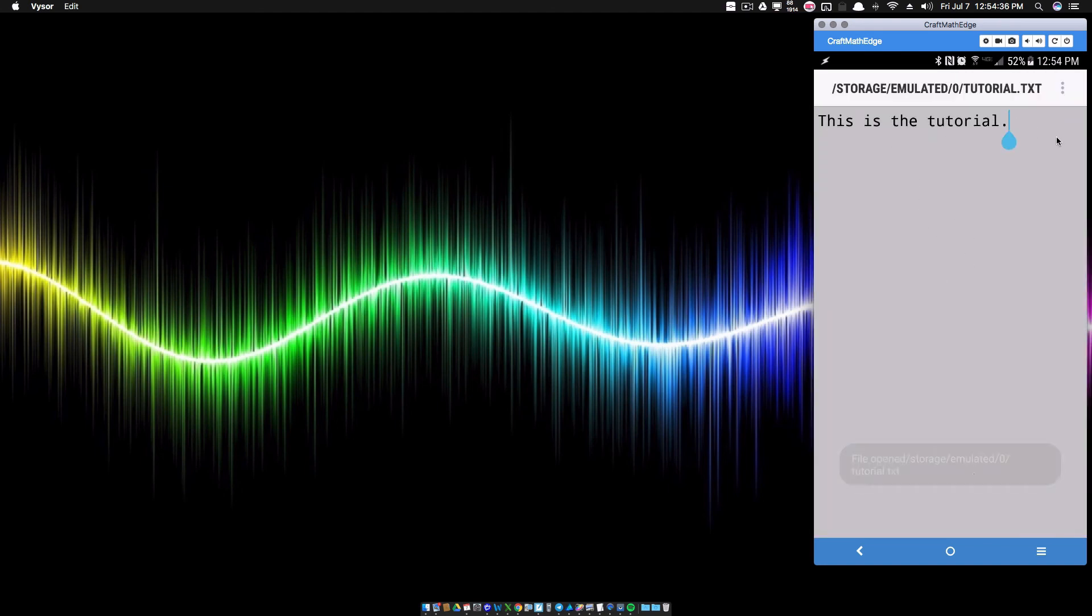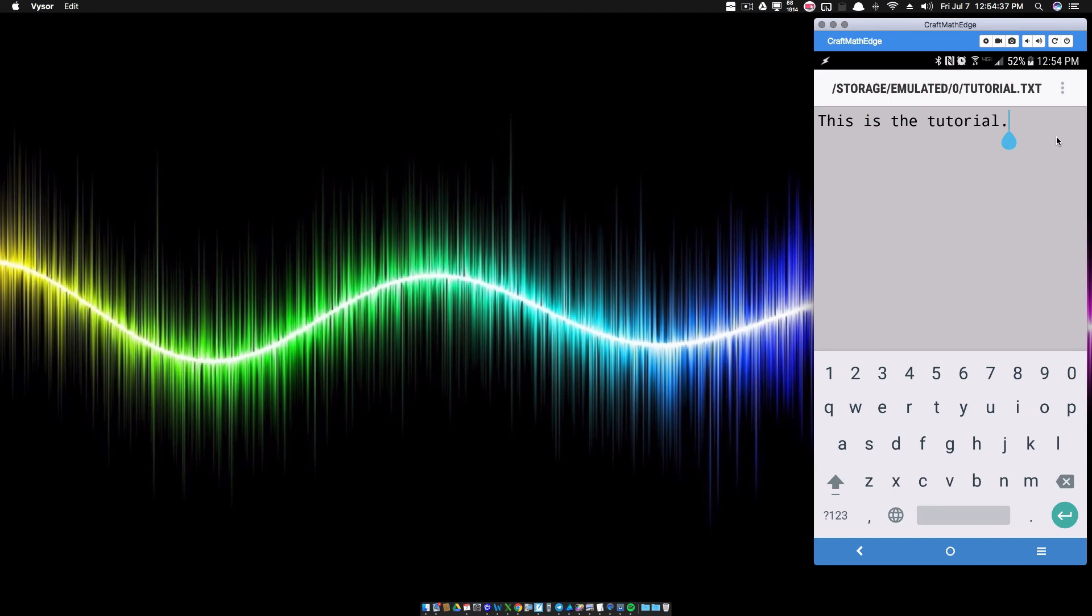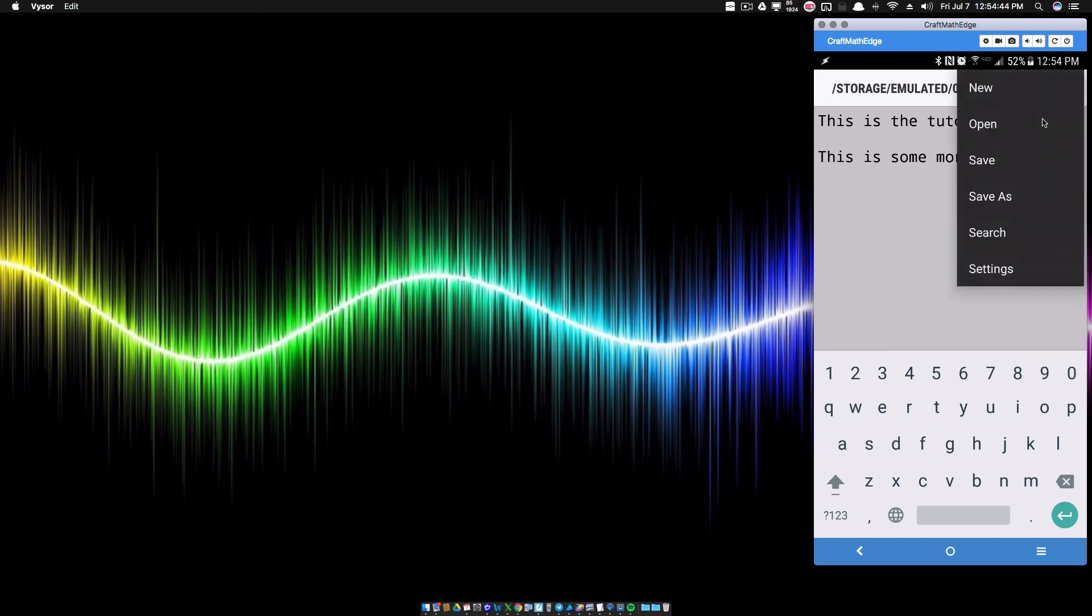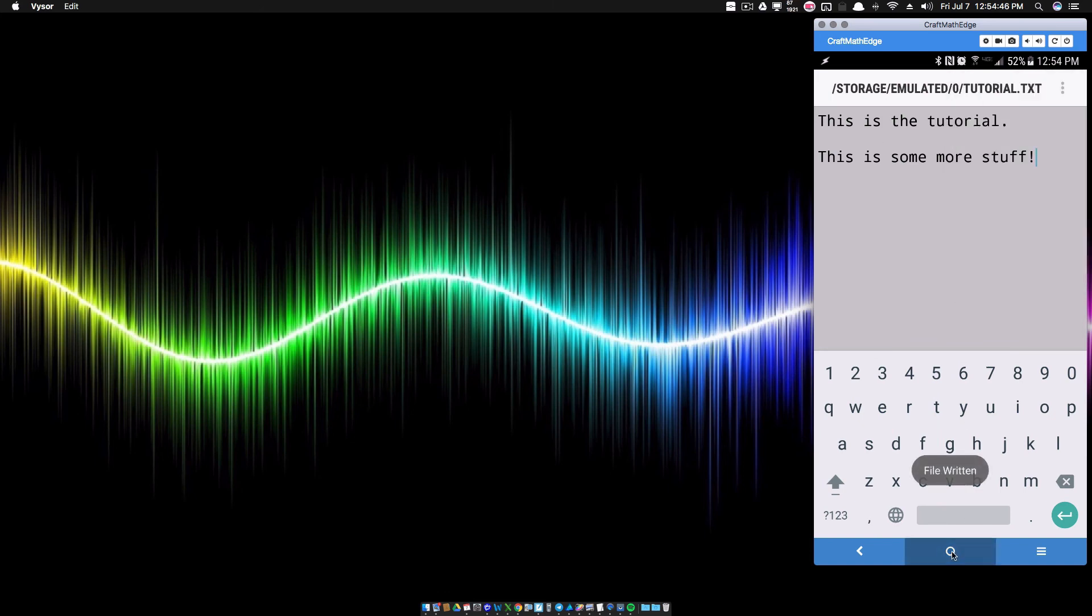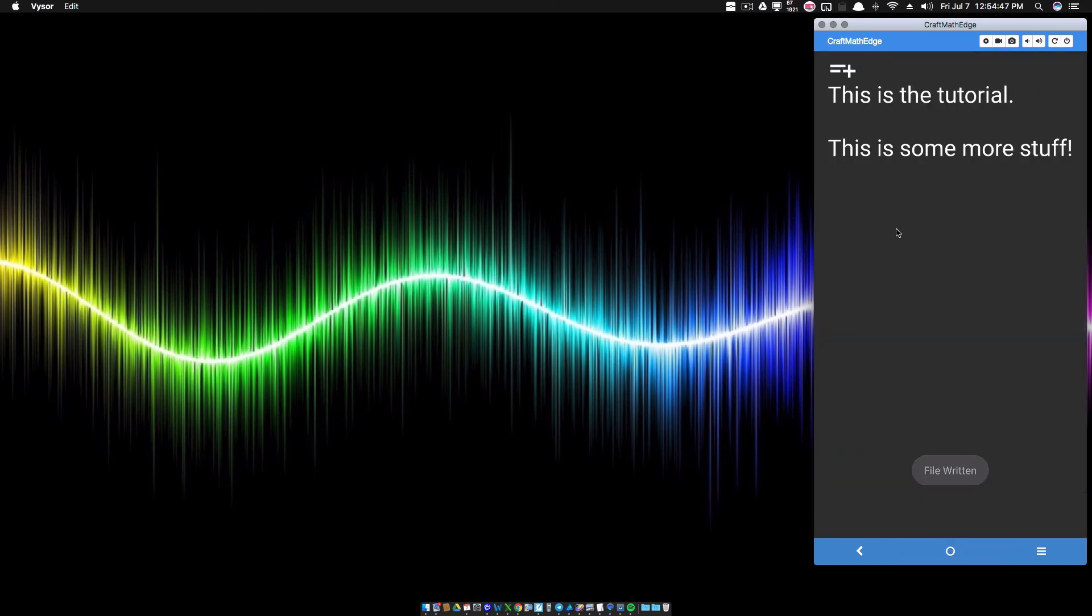And now let's add some more stuff. So this is some more stuff. Notice I have a little enter there. So if we save this and we exit out of here, it should give me a new line that says this is some more stuff.